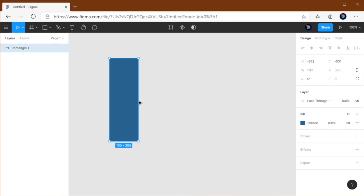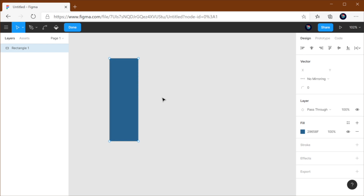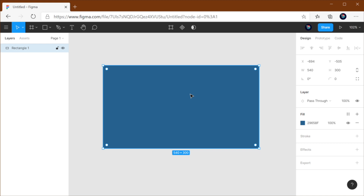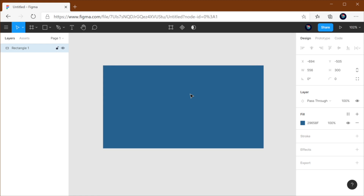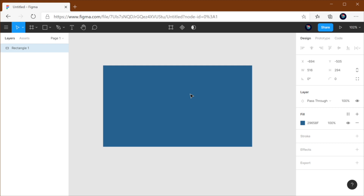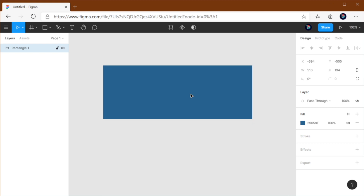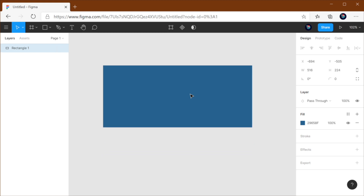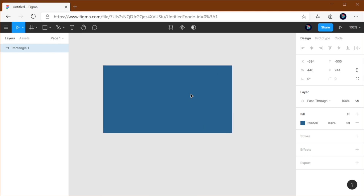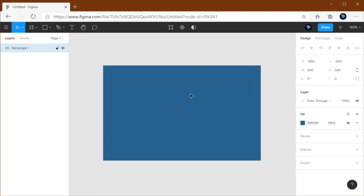Finally, the last way you can resize elements is by using the keyboard shortcuts. You can press Control on Windows or Command on a Mac, and then using the arrow keys — left and right to change the width, or up and down to change the height. And if you press down Shift, it's going to go much faster, doing the resizing in increments of 10 pixels instead of 1 pixel. So that's a really fast way of resizing elements with your keyboard.